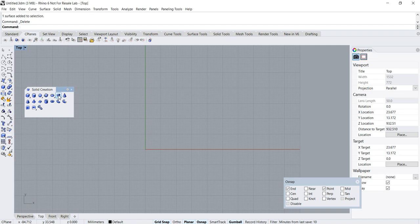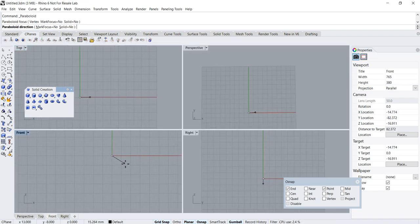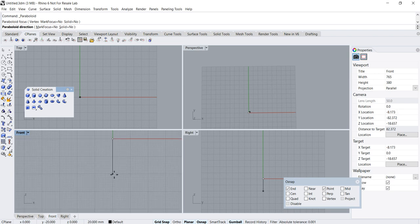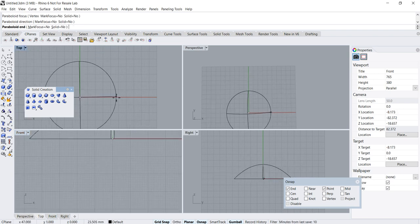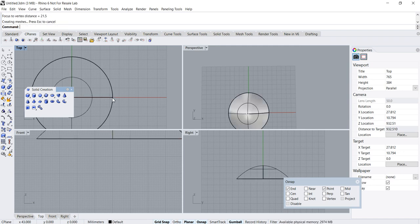Click on this — it asks for paraboloid focus. I want it to be in the center, and it asks for the paraboloid direction, so I go to the front view and click somewhere around here. Then it asks for the end point, so going back to the top view — and this is our base surface.